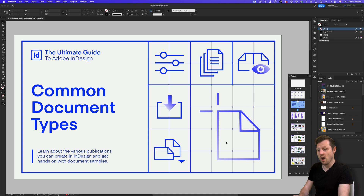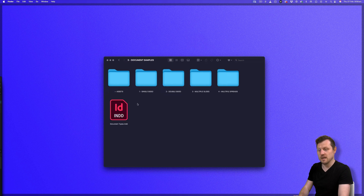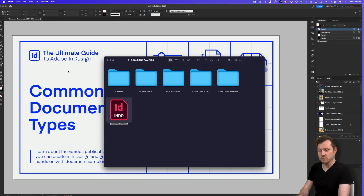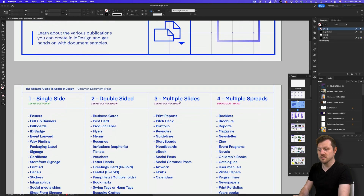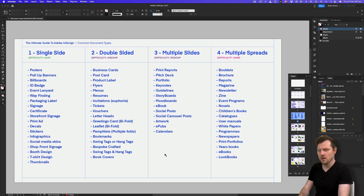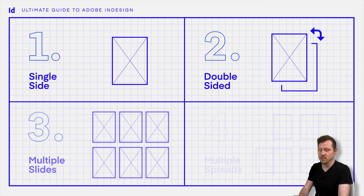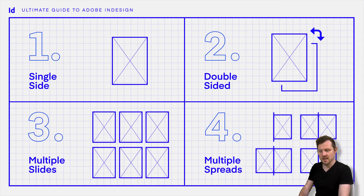You can find the link to acquire the folder from the description. With the download folder open, click into folder three, document samples, and this time click to open the document types InDesign file. If we scroll down to the second page in this document, you will see the four key types of documents you can create in InDesign. When creating a document in InDesign, it will fall into one of the four key categories: single side, double-sided, multiple slides, and multiple spreads.